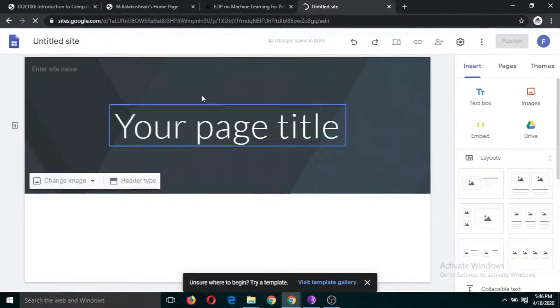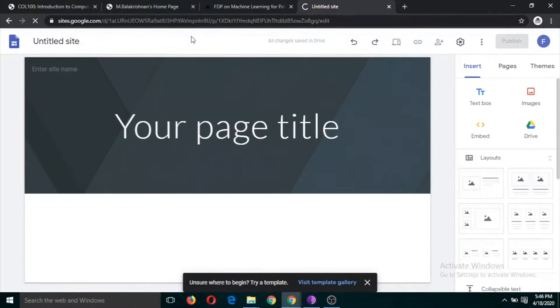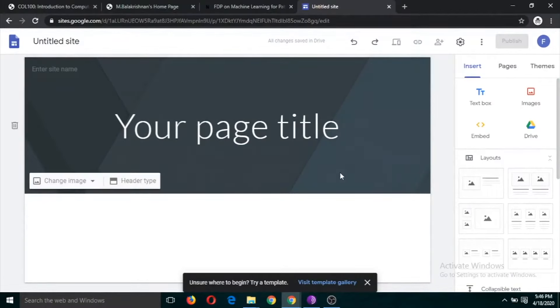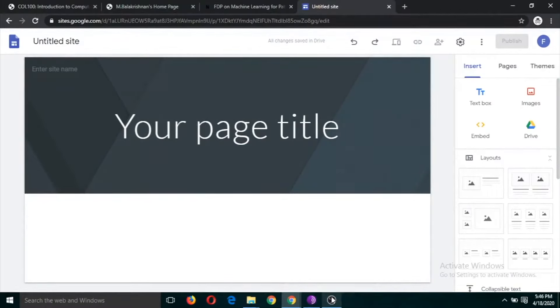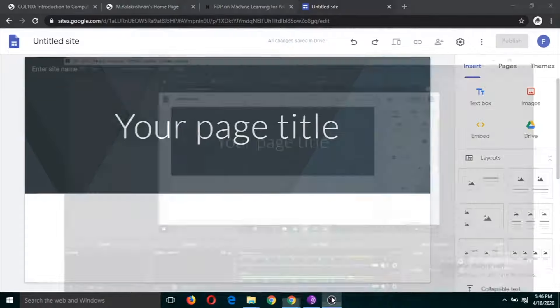This is the first page which you will see, and we are going to edit this page to develop our website.